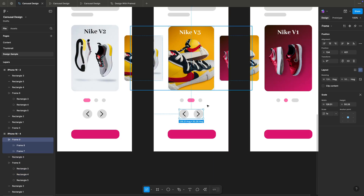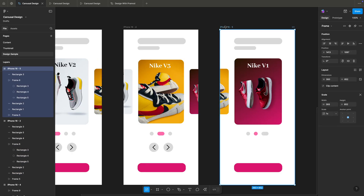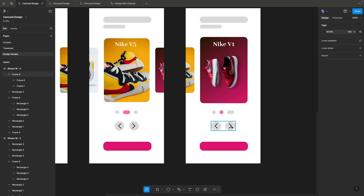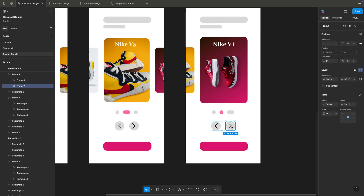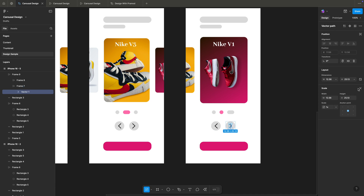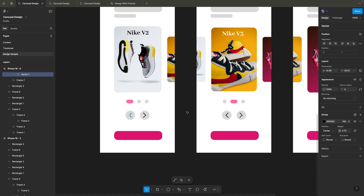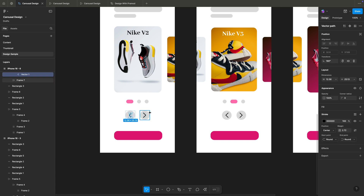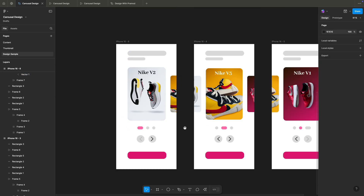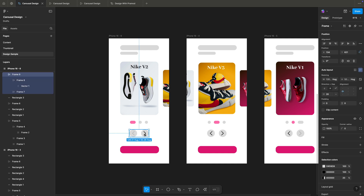I'll copy and paste the arrows into each artboard. For the end frame, I'll decrease the right arrow's opacity to around 20% to indicate there are no more items. Similarly, for the first frame, the left arrow opacity is reduced to 20% because the carousel starts here and the user should only click the right button.